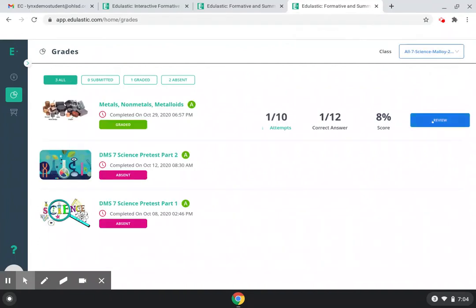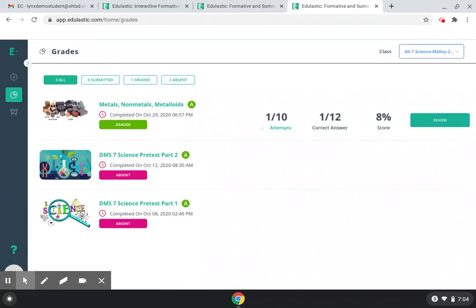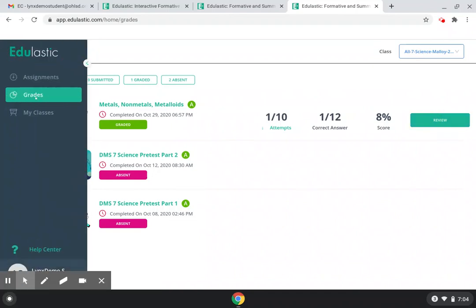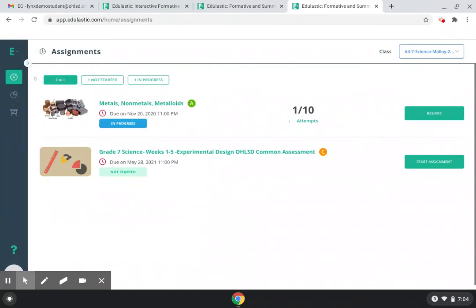Now notice you can't retake the test here, it only says review. That's because we're on the grades page. So on the grades page, you can only see your grade and review. Go to assignments.